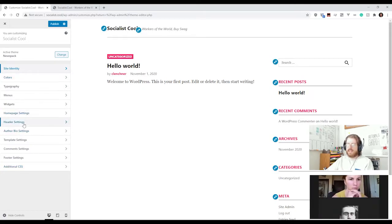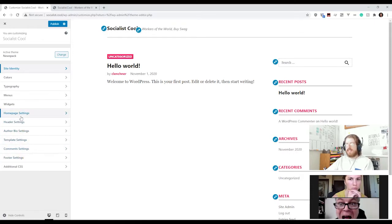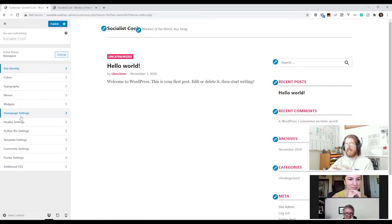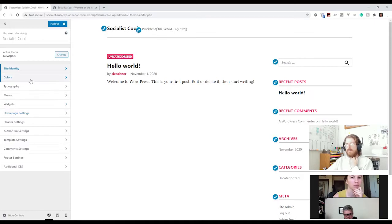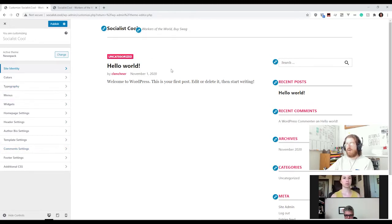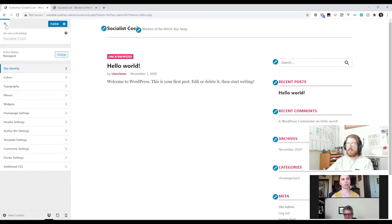Some of these customization options are global — Additional CSS is global — while others like header settings are specific to this theme. A lot of the work getting your theme looking how you want happens through the Customizer tool here. The cool thing is that it's all live, so you can mess around and see how it works. Just like a post, you make changes and publish them by clicking this button.